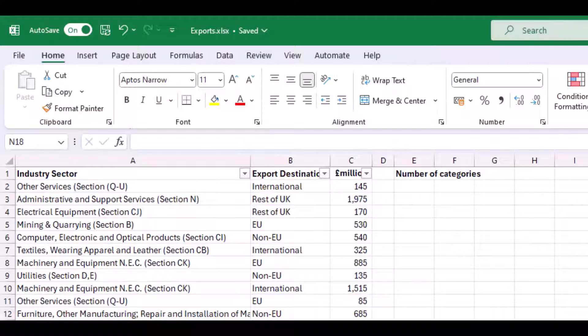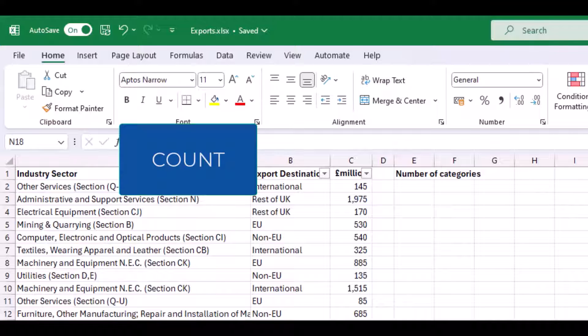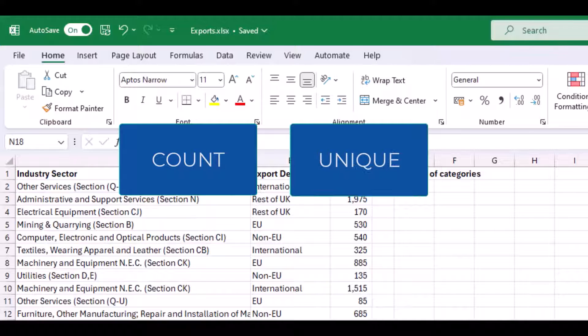I would like to count how many categories there are. One method to do this is to count the number of unique categories.